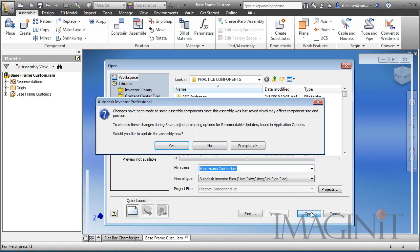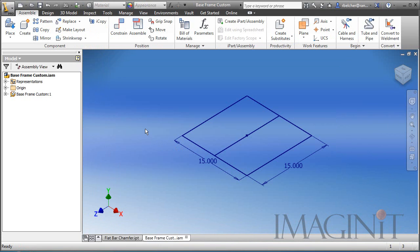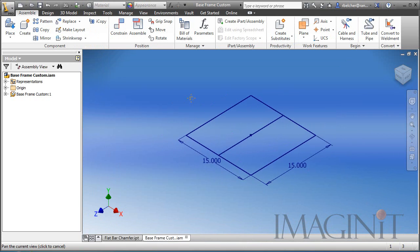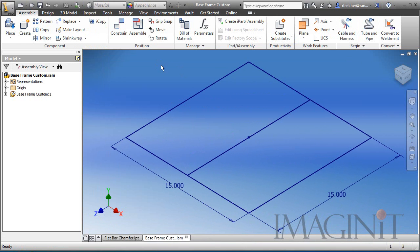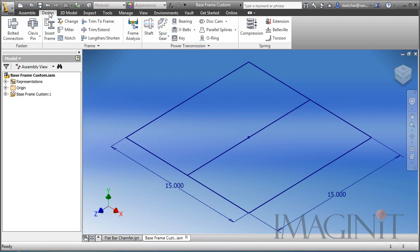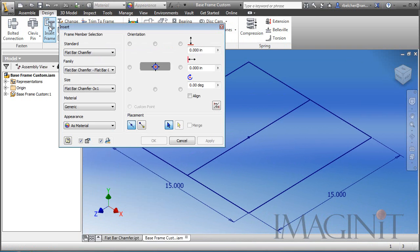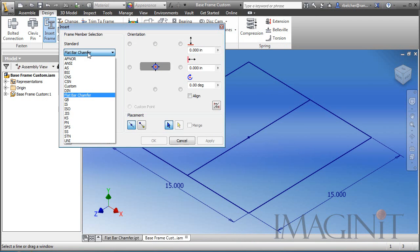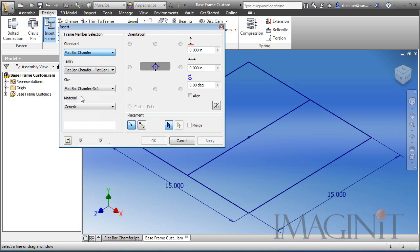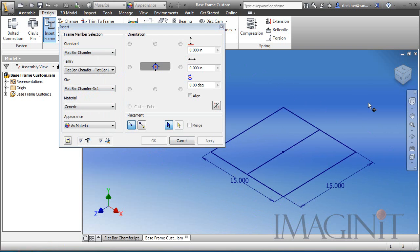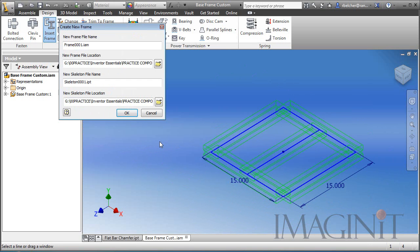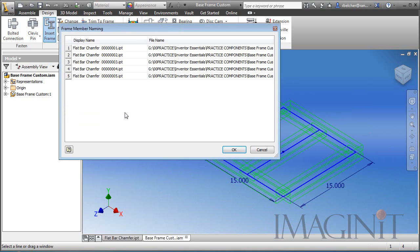I have a simple assembly with a skeletal frame sitting on the main plane. And I'm going to use the frame generator. I'm going to insert my frame. You can actually see that the flat bar chamfer is now available in the list for me. And if I go to the size, I can choose any one of the sizes I mentioned or created earlier. So I'm just going to come in and select all of these lines. We'll click OK.